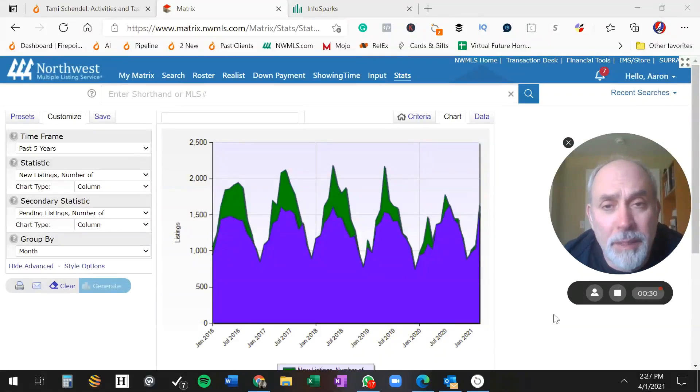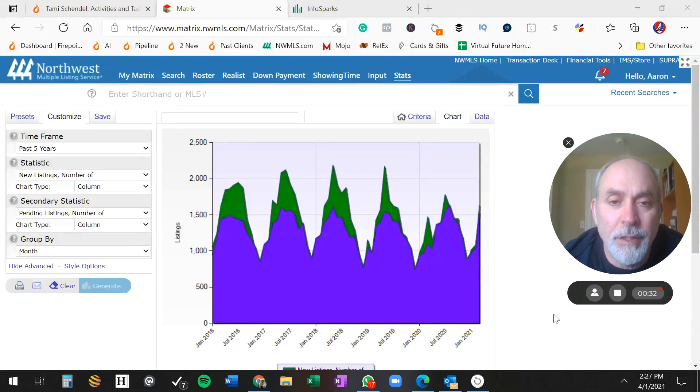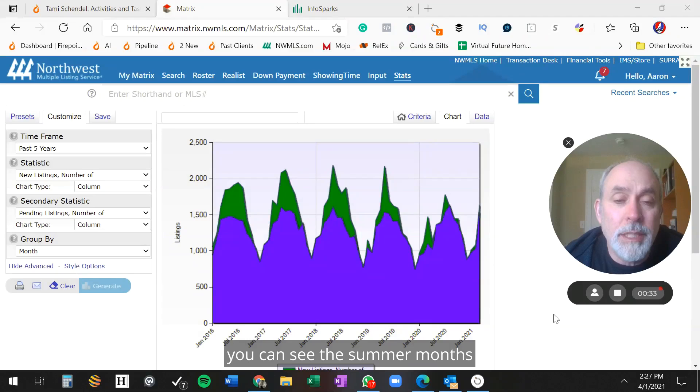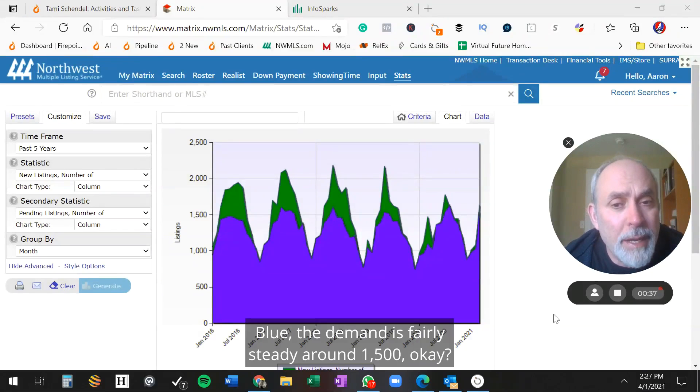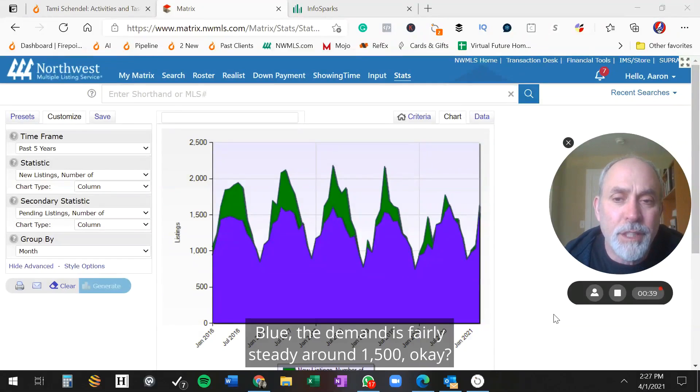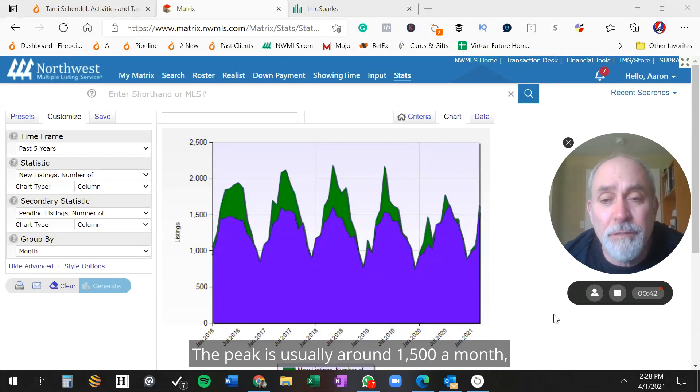What you're looking at is in every year but last year, you can see the summer months bring more inventory than demand. The demand is fairly steady around $1,500. The peak is usually around $1,500 a month.